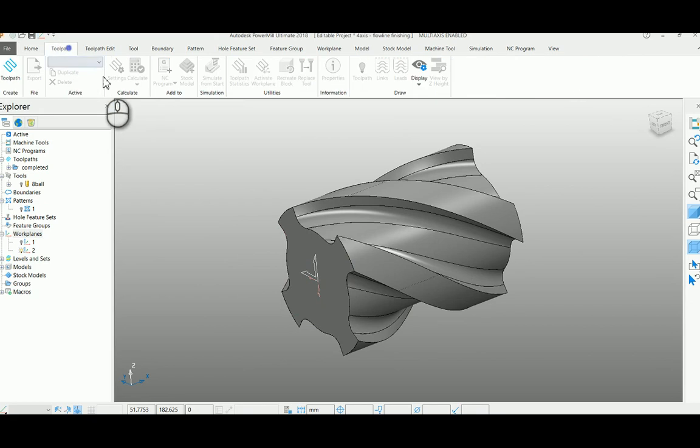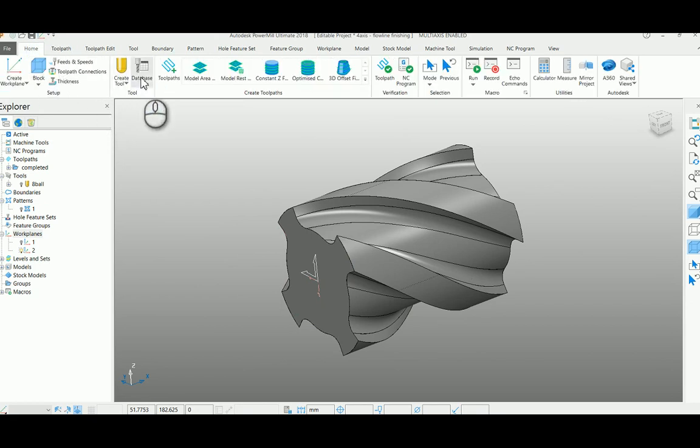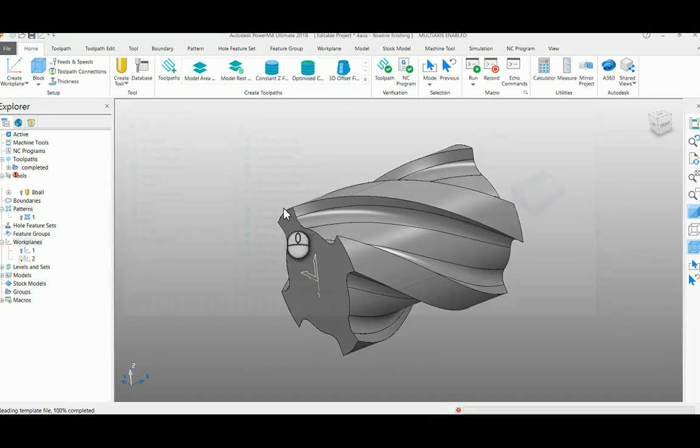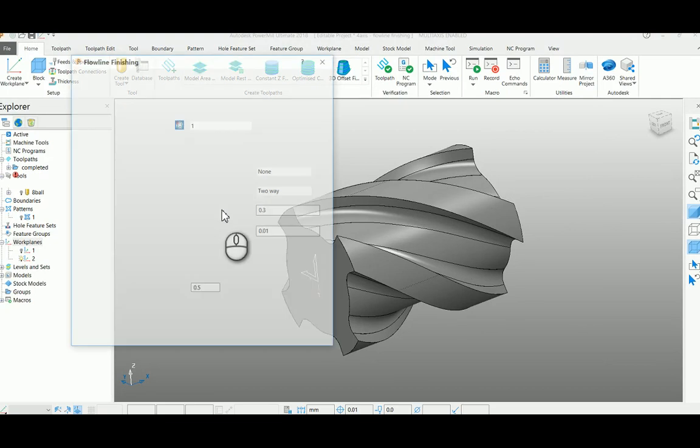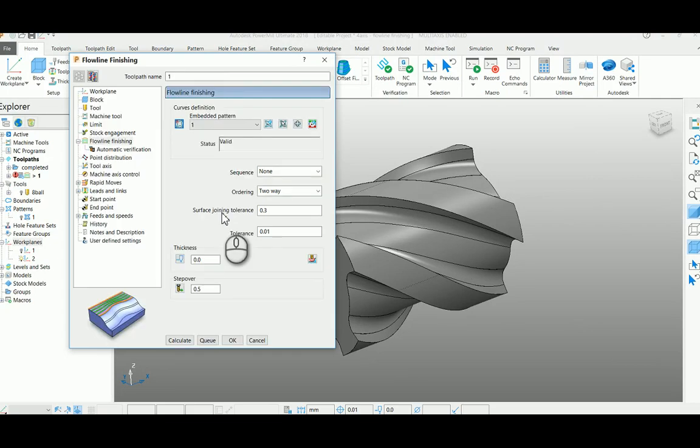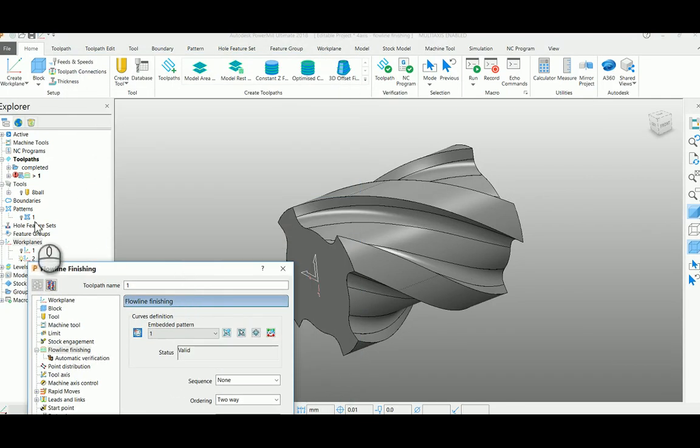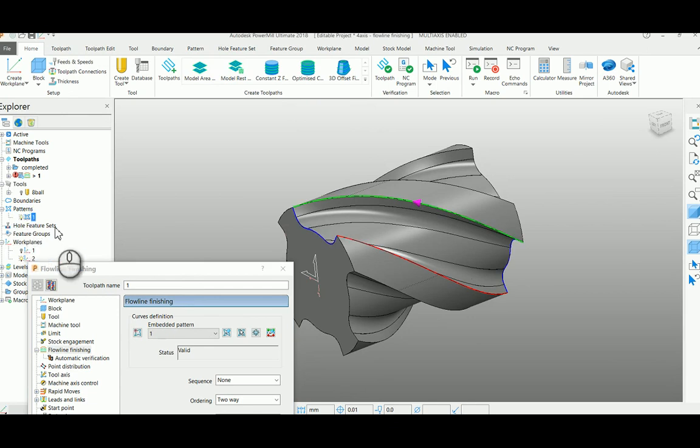So here I'm going to select my floor line finishing strategy. I already pre-created my pattern here. My pattern looks in this format.